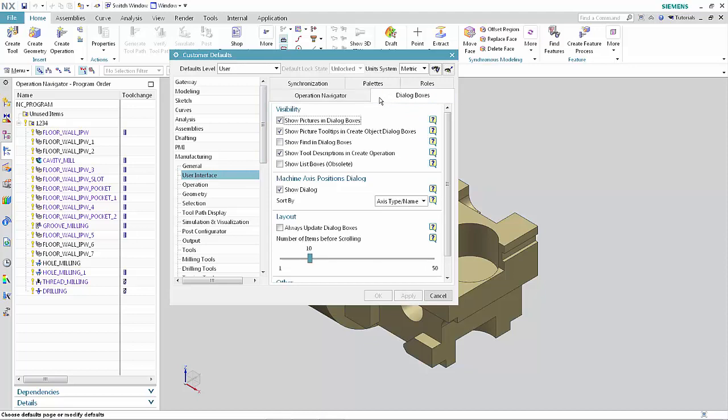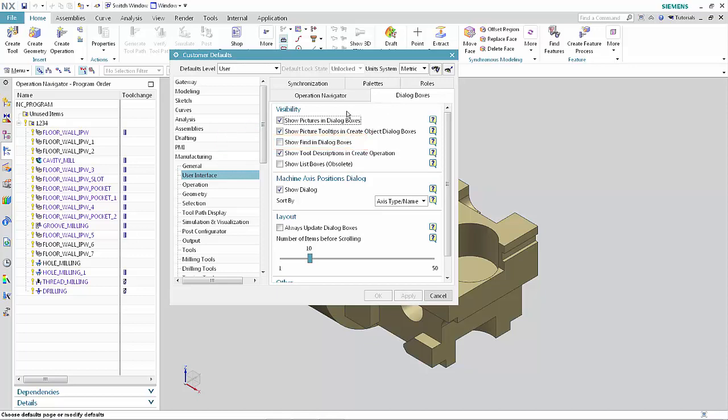The Show Find in Dialog Boxes option is new. Select Show Find in Dialog Boxes to turn it on. Click OK.